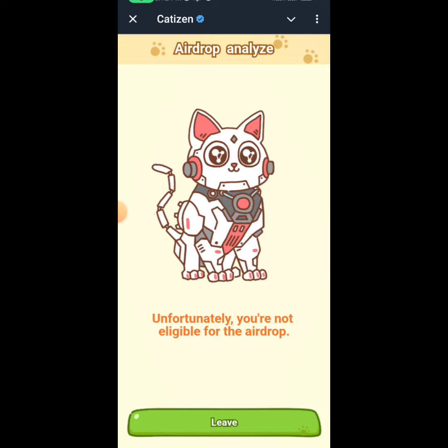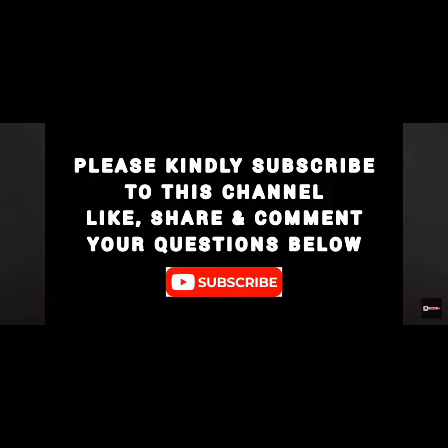Click 'Leave' and you're good. That would be all for this video. If you enjoyed the video give me a thumbs up, like, share, and subscribe to the channel. I'll see you in the next video — this is Crypto Toko.